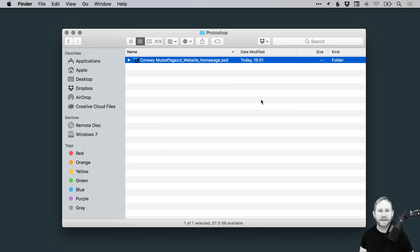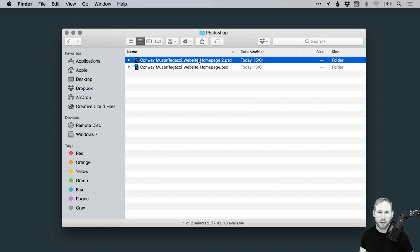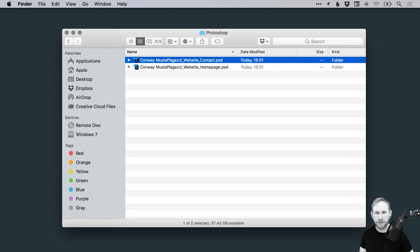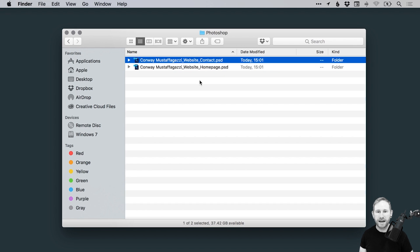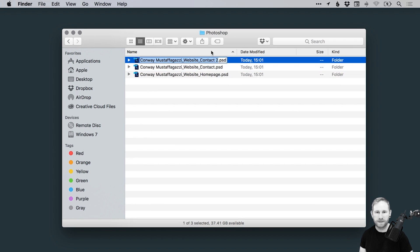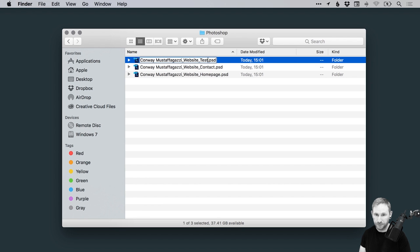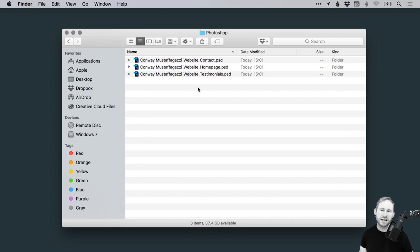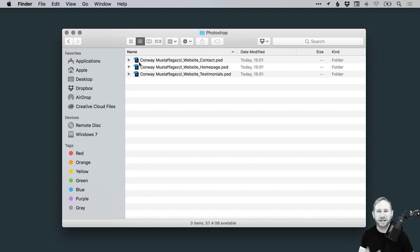And we'll just pop PSD on the end there. Okay, so then what we might do is once that design is done, let's add another one. And this is going to be a contact page. And we'll add another one. Let's have this as a testimonials page. So you can see that all of these files, oh wow, it's even added the icon, perfect.